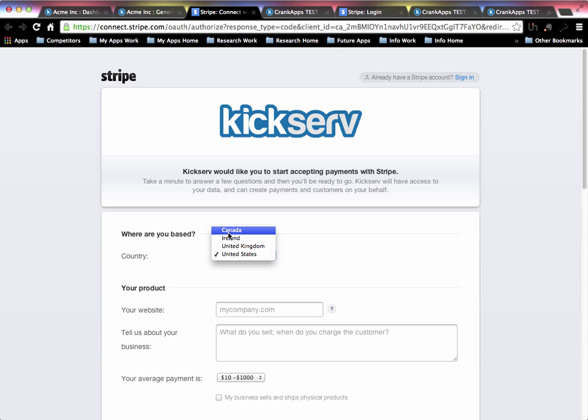If you're in Australia, go ahead and send us a direct email. We will get you invited to the beta version for Australia.